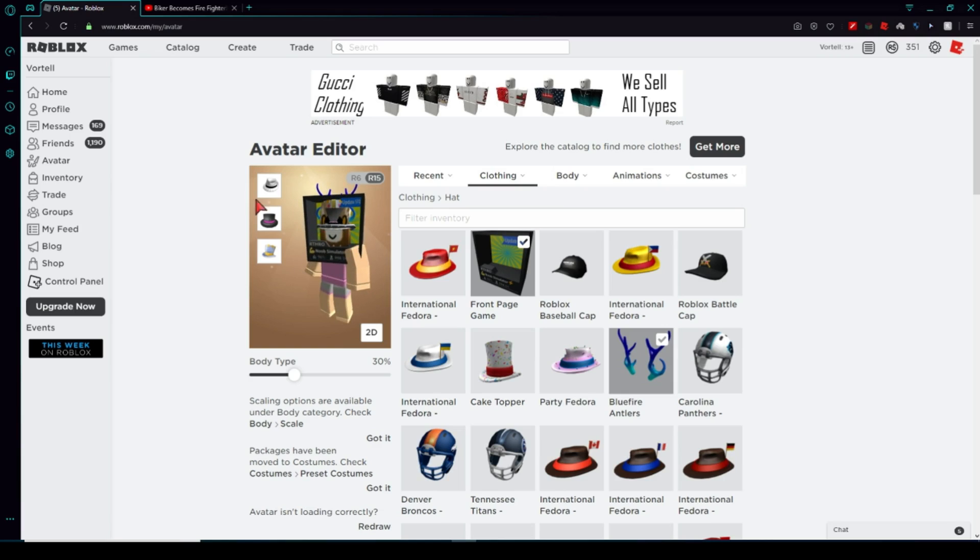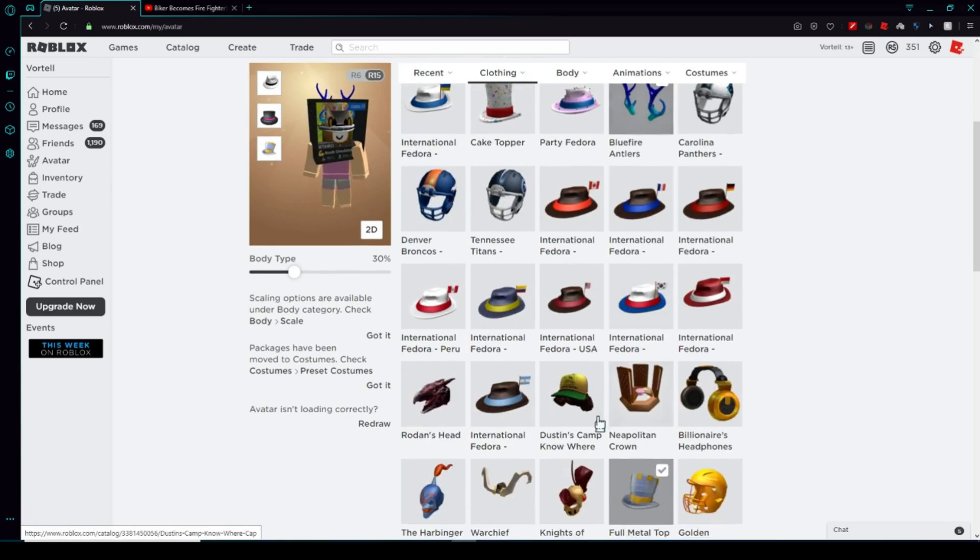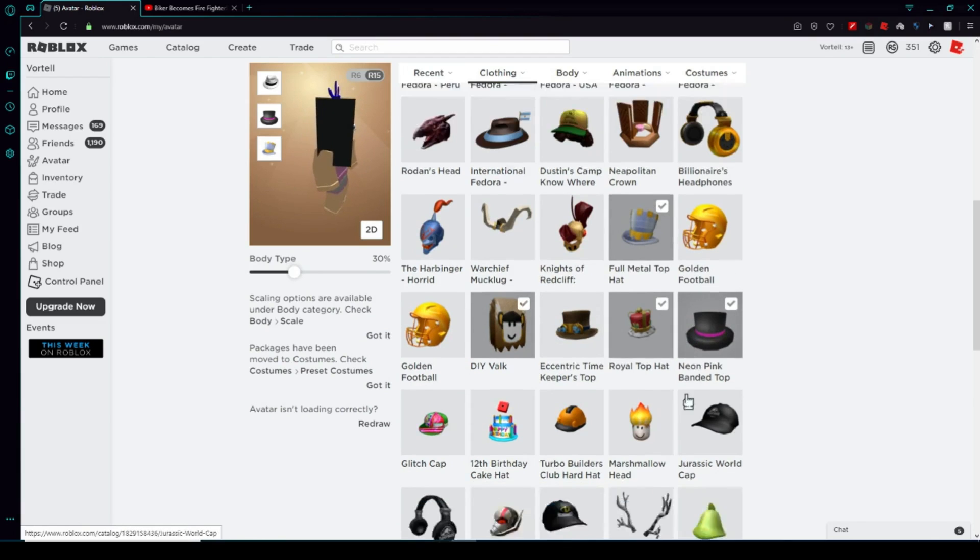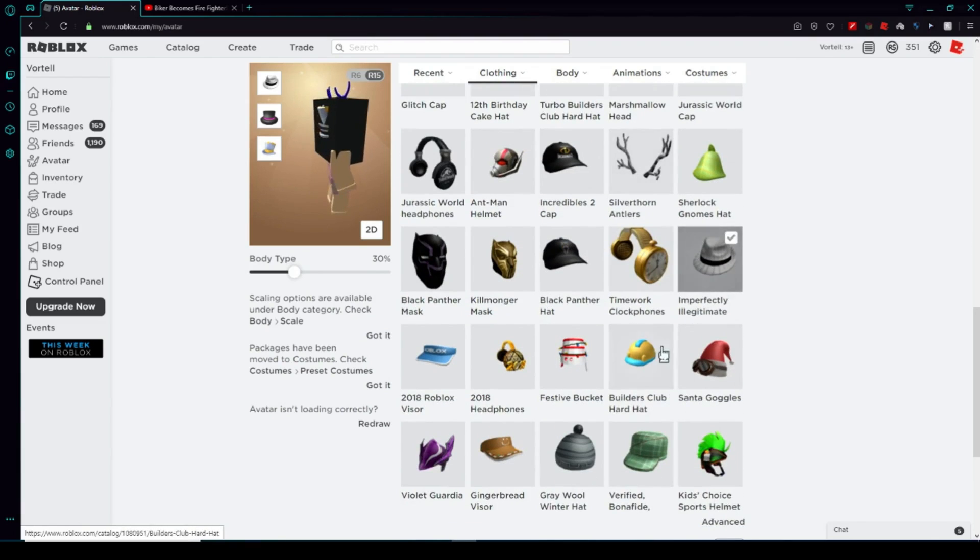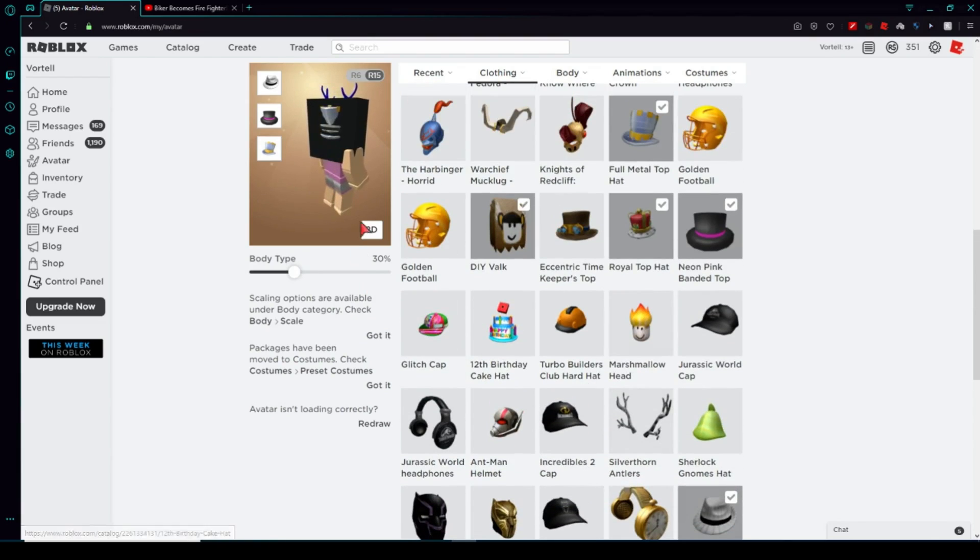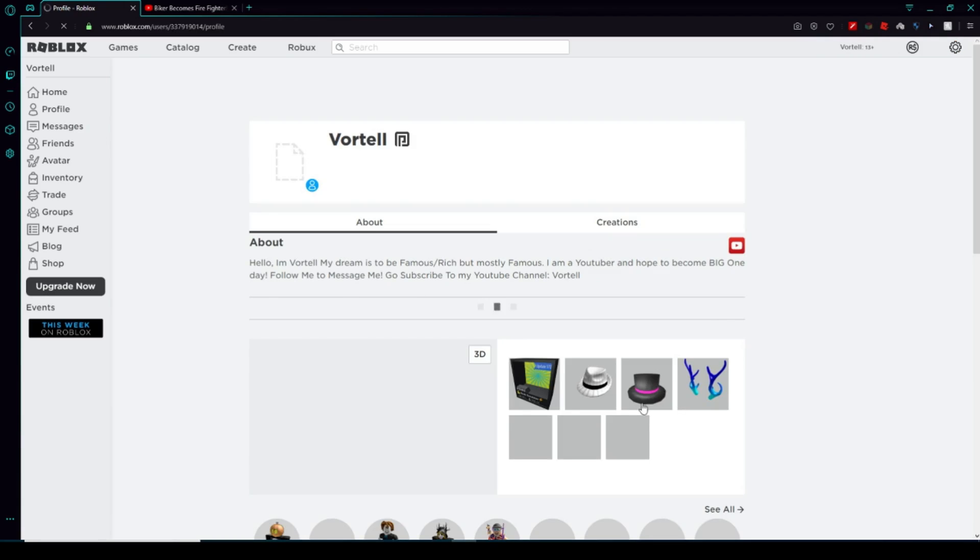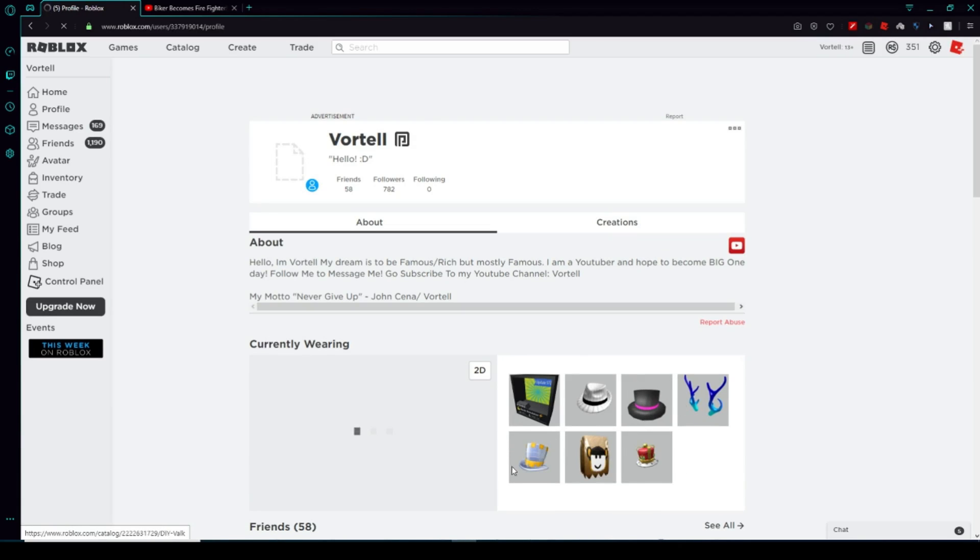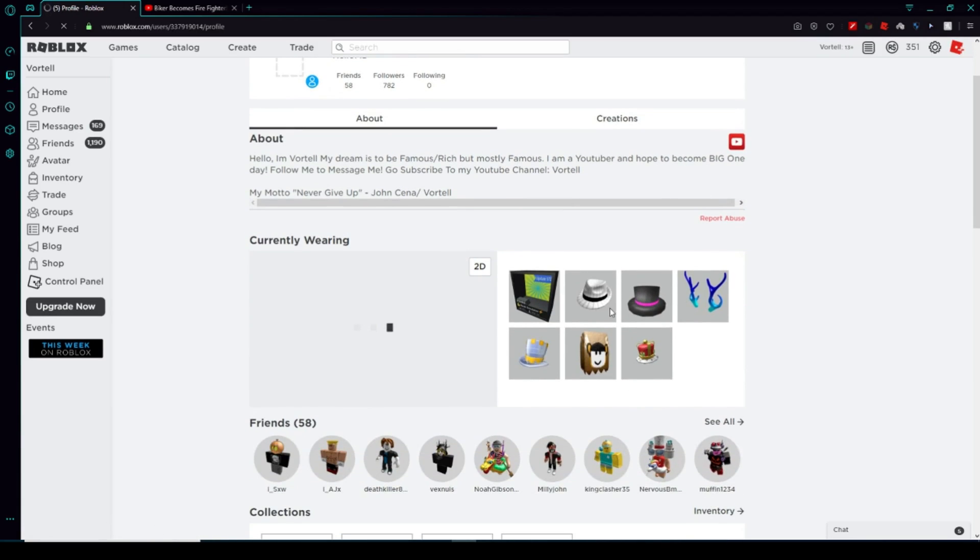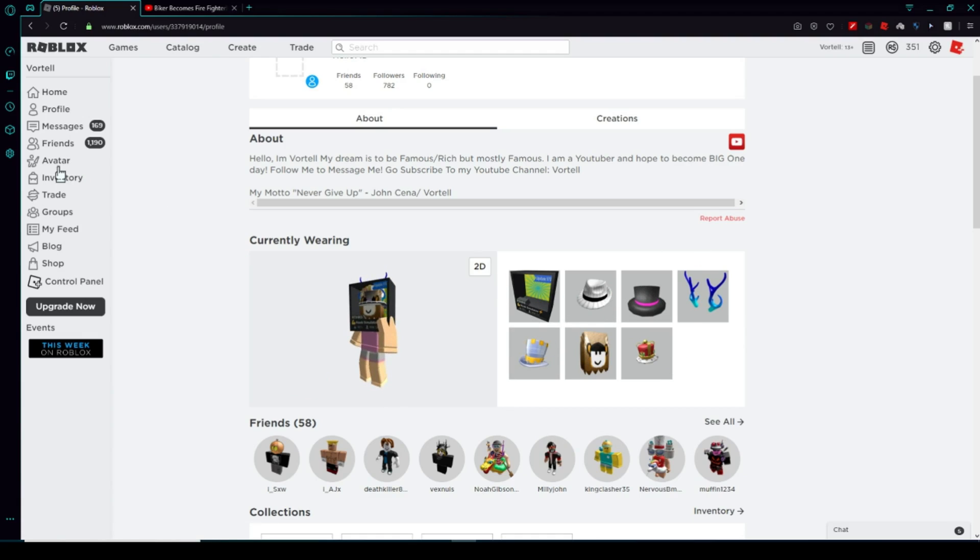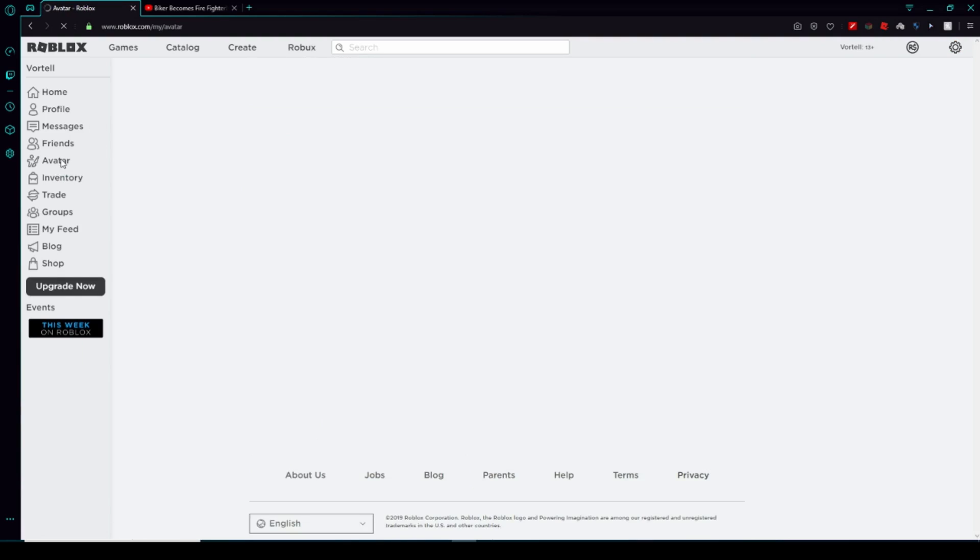You see you can wear these three, but look—one, two, three, four, five, six, seven—I'm wearing seven hats. Look, let's go to my profile and I'll show you guys. All this is hats and you're supposed to only wear three, but look how many I have.